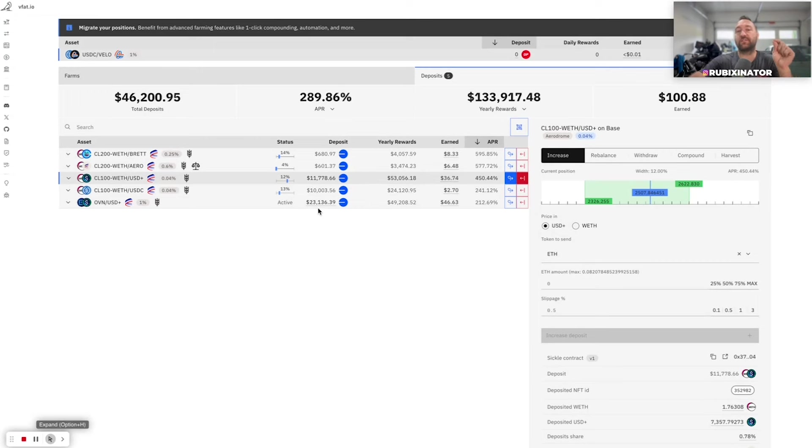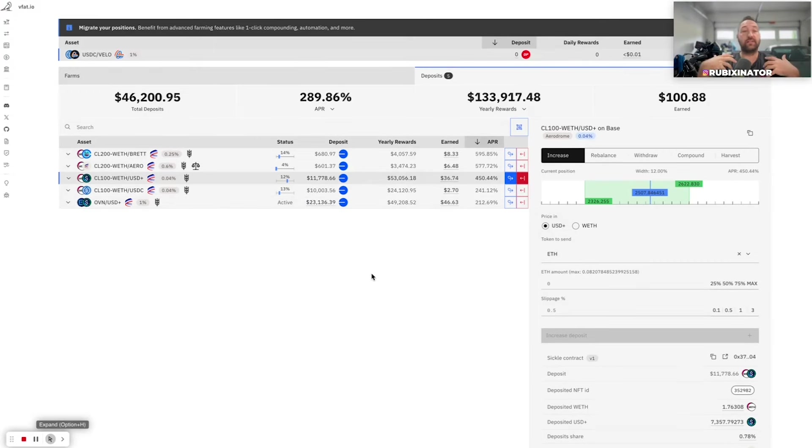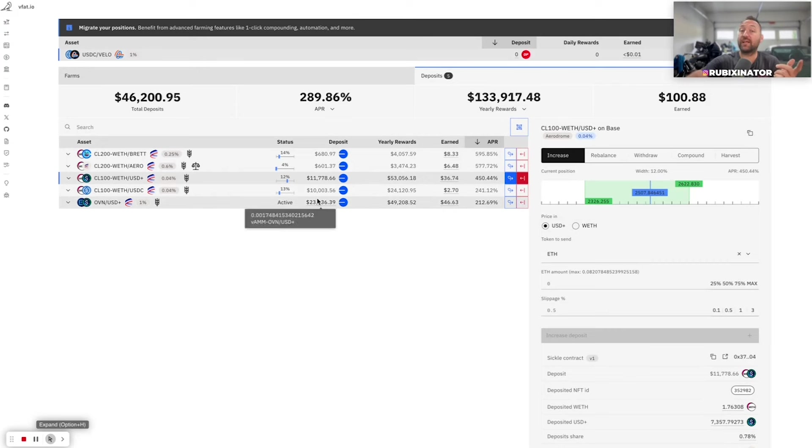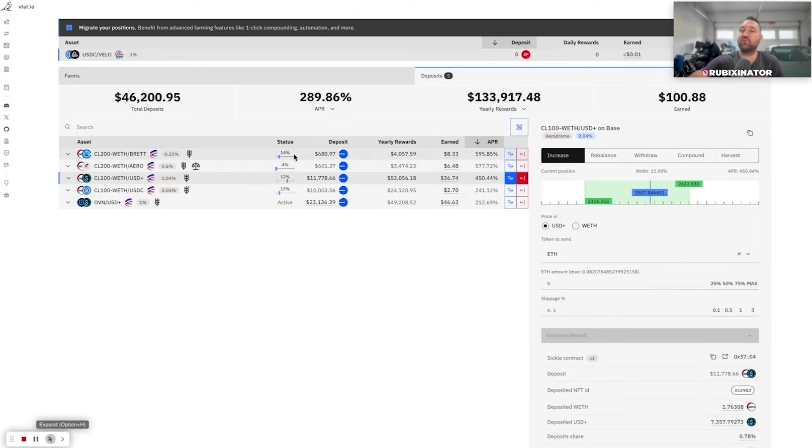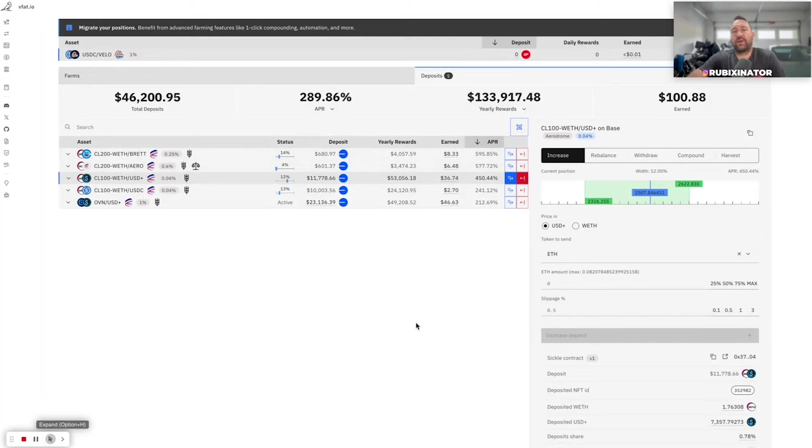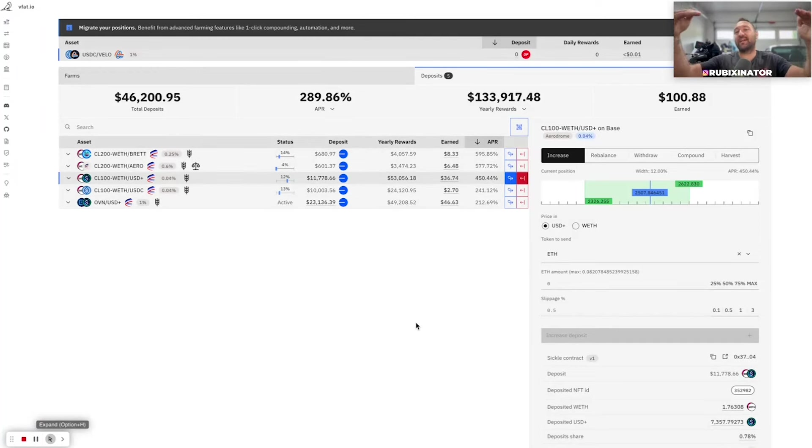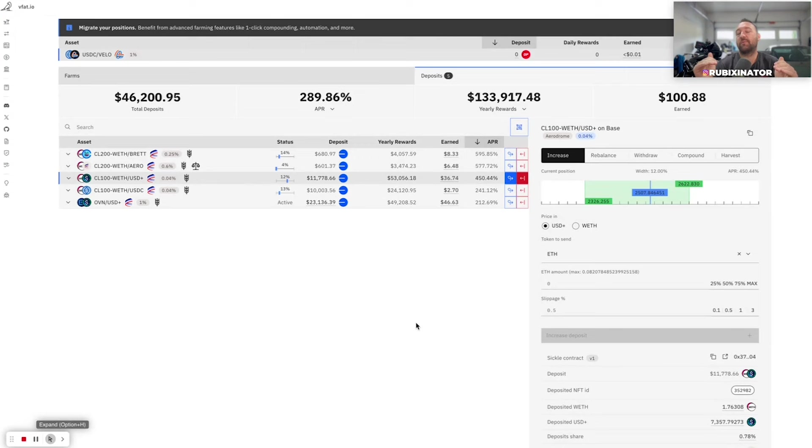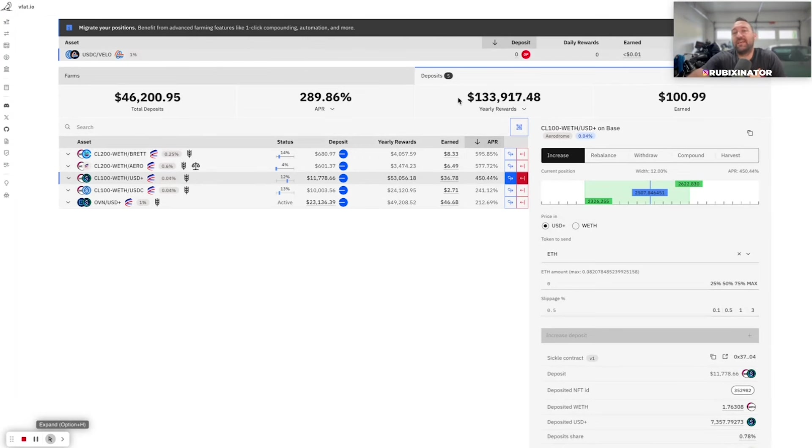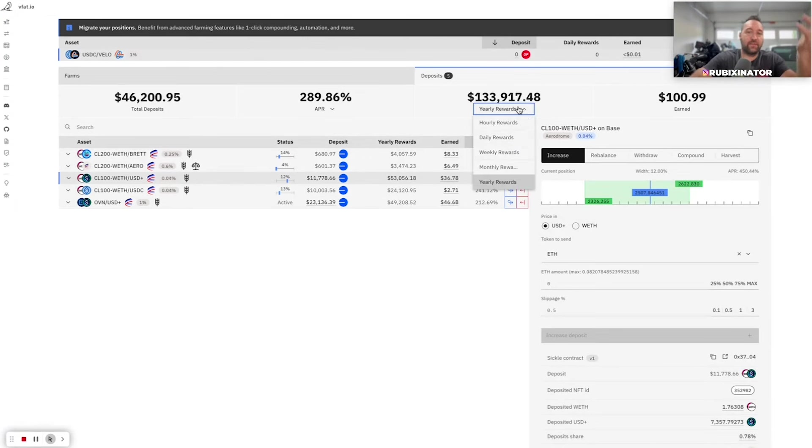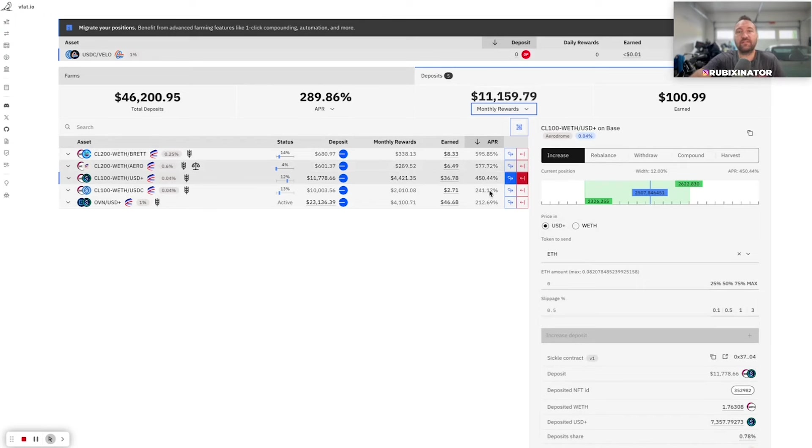This OVN USD plus is house money. We got into OVN before it pumped, got our initial back, and now this has all been house money. So I would consider this higher risk, but it's house money. I do set wider ranges than most, but the APRs right now are ridiculous. Do I expect them to stay that high? No. They should drop a bit, but I'll keep funding this portfolio and basically keeping it above 100K a year or $10,000 a month.